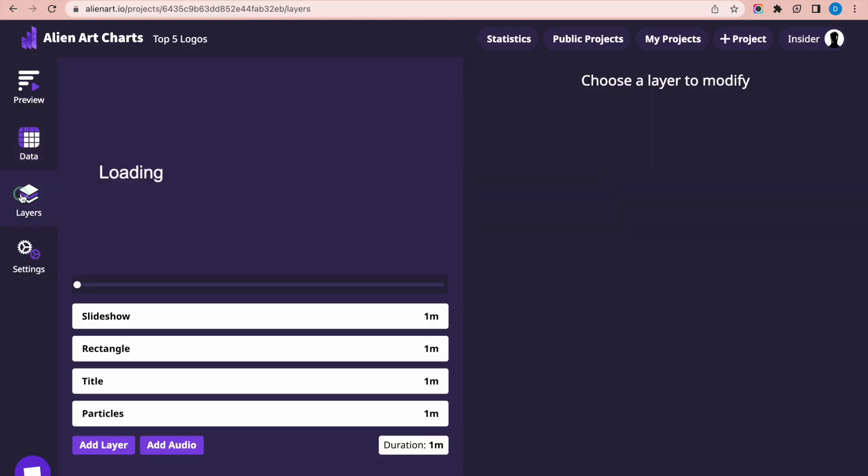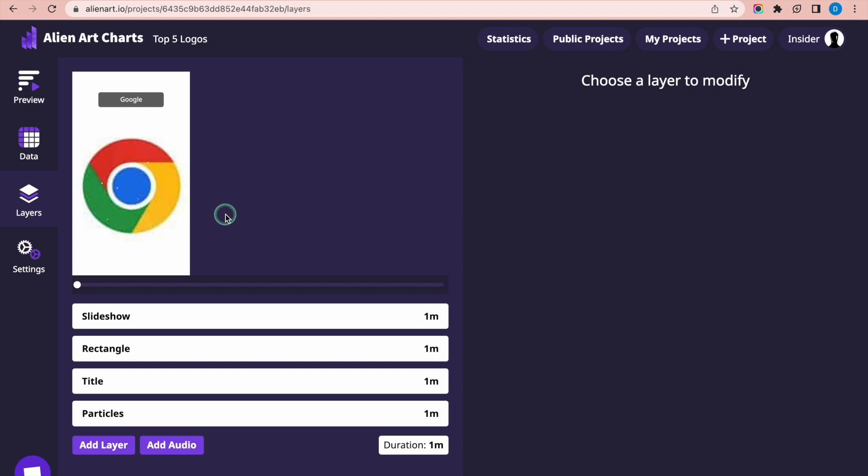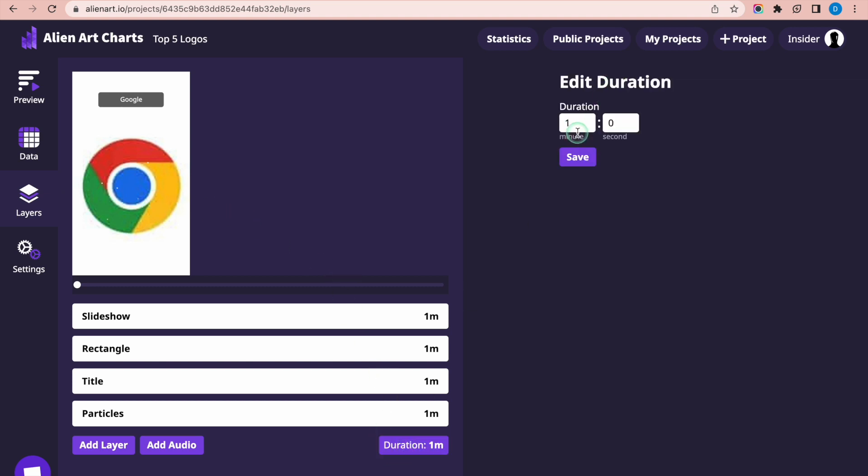Select the Layers page on the left side of the screen. Then press the Duration button and change the length of the project to 30 seconds.